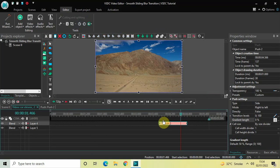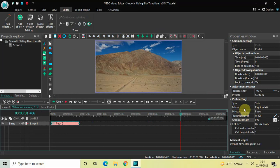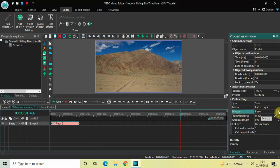Place the Push transition right at the beginning like this. Look inside the Push settings in the Properties window. Type is already set to Side, so that's fine. Mode is set to Right to Left — change this from Right to Left to Left to Right. Inside Direct, change from False to True.